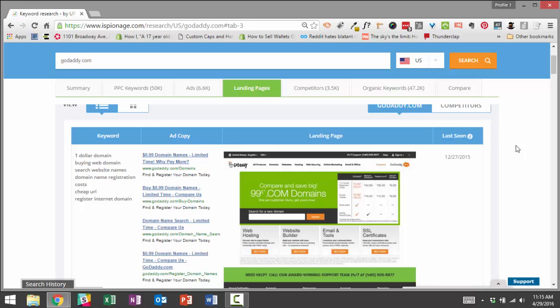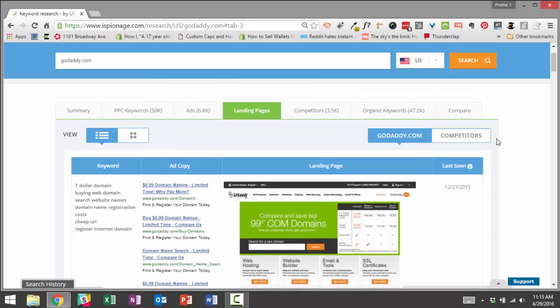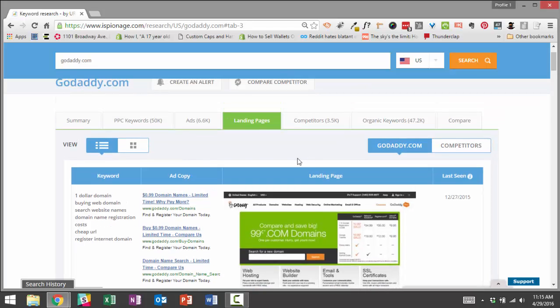You can study your competitors' offers, their design, their conversion strategy. In GoDaddy's case, they were converting people to, trying to convince people to do a search, versus a free trial or something of that nature.